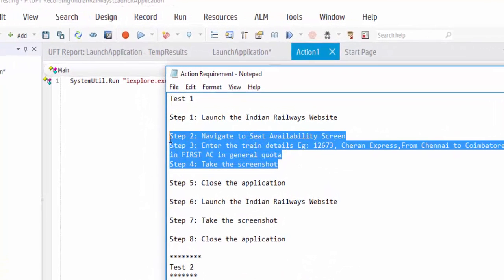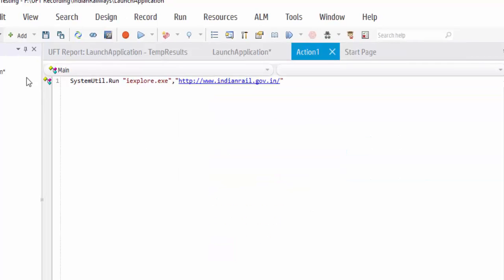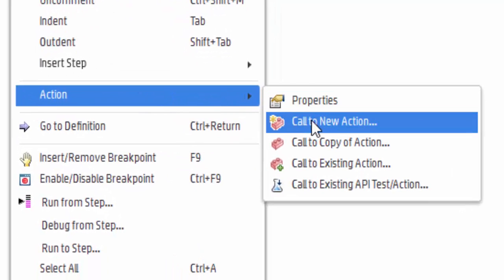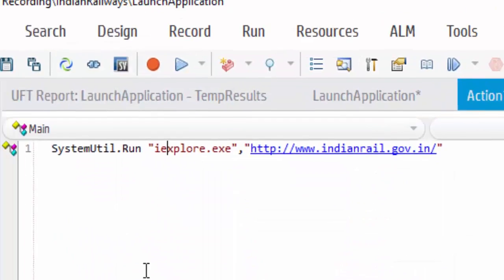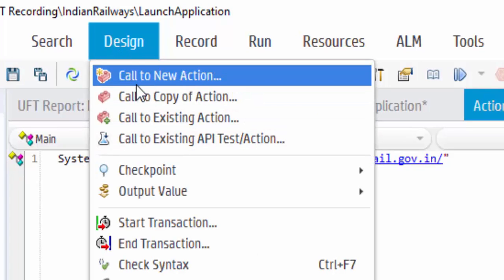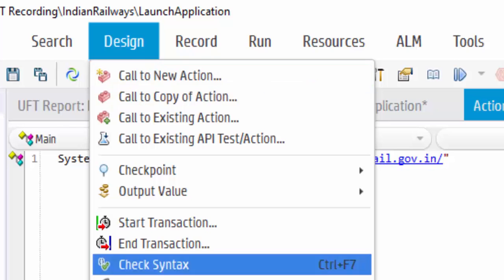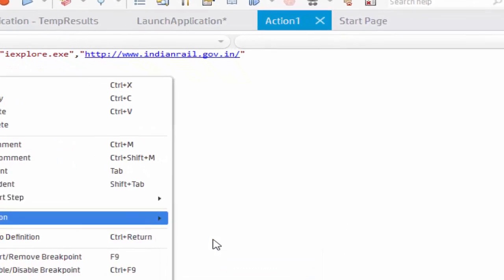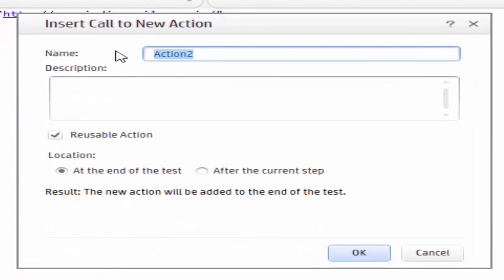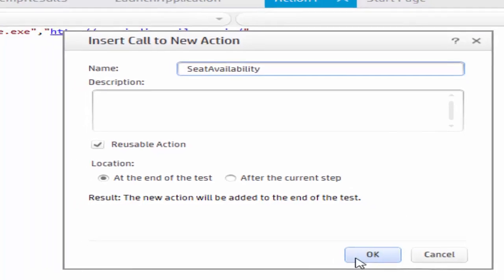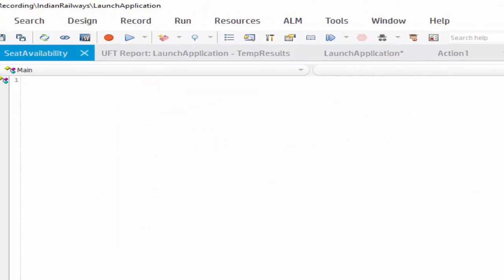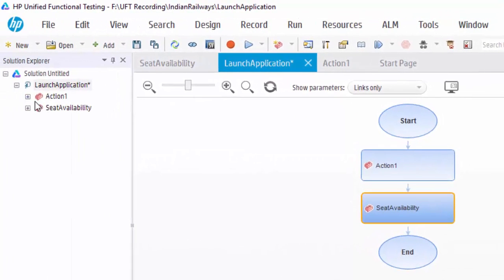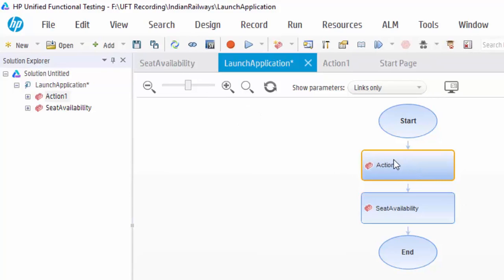The second step is to create a new action for seat availability screen. I can insert a new action by right clicking and select the call to new action or from the design menu I can choose this option that is call to new action. So now I am creating using right click option, call to new action, change the action as seat availability. By default the action here will be reusable and the location of the insert at the end of the test. Click on ok button.